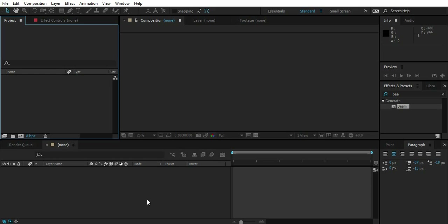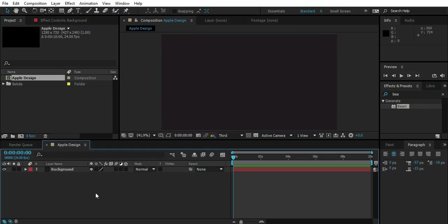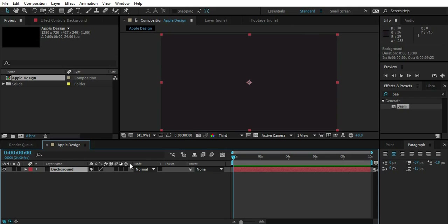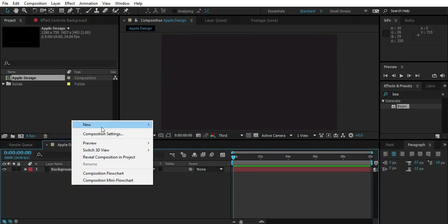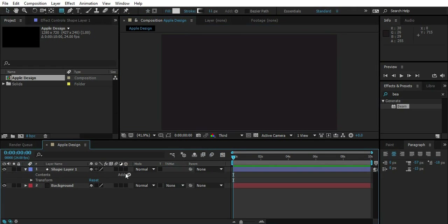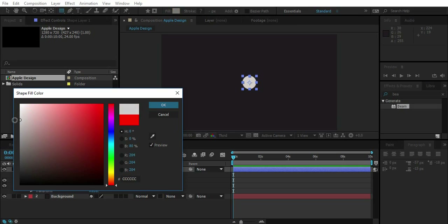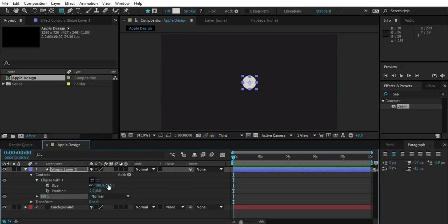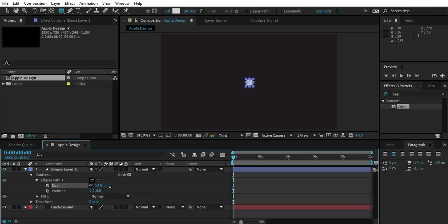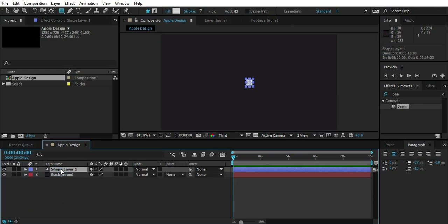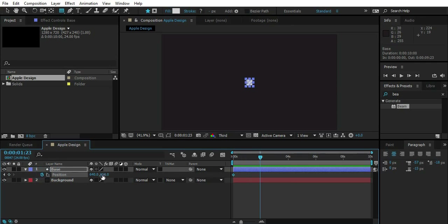Here I am in After Effects. I'm going to create a new comp. I have a background layer — it's a gray solid. Now let's create a new shape layer: right-click, new shape layer, go down and add an Ellipse, then add a Fill. I'll change the fill color to something like this — you can use whatever color you want. Then go to Ellipse Path and scale it down.